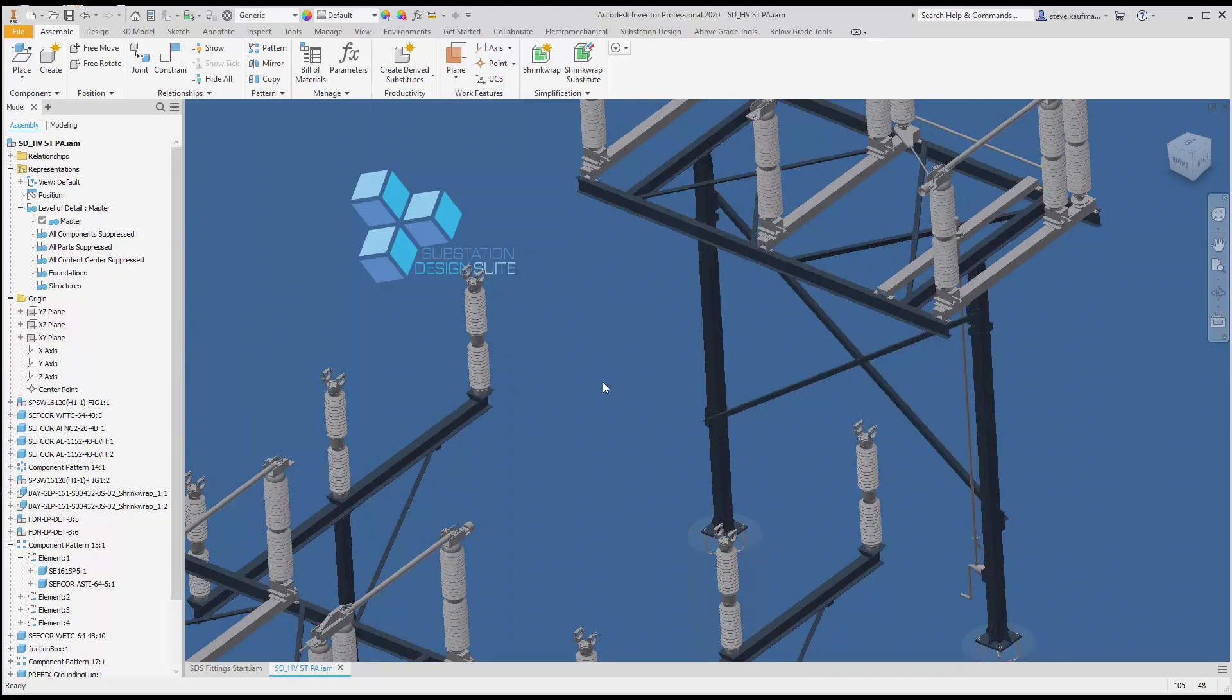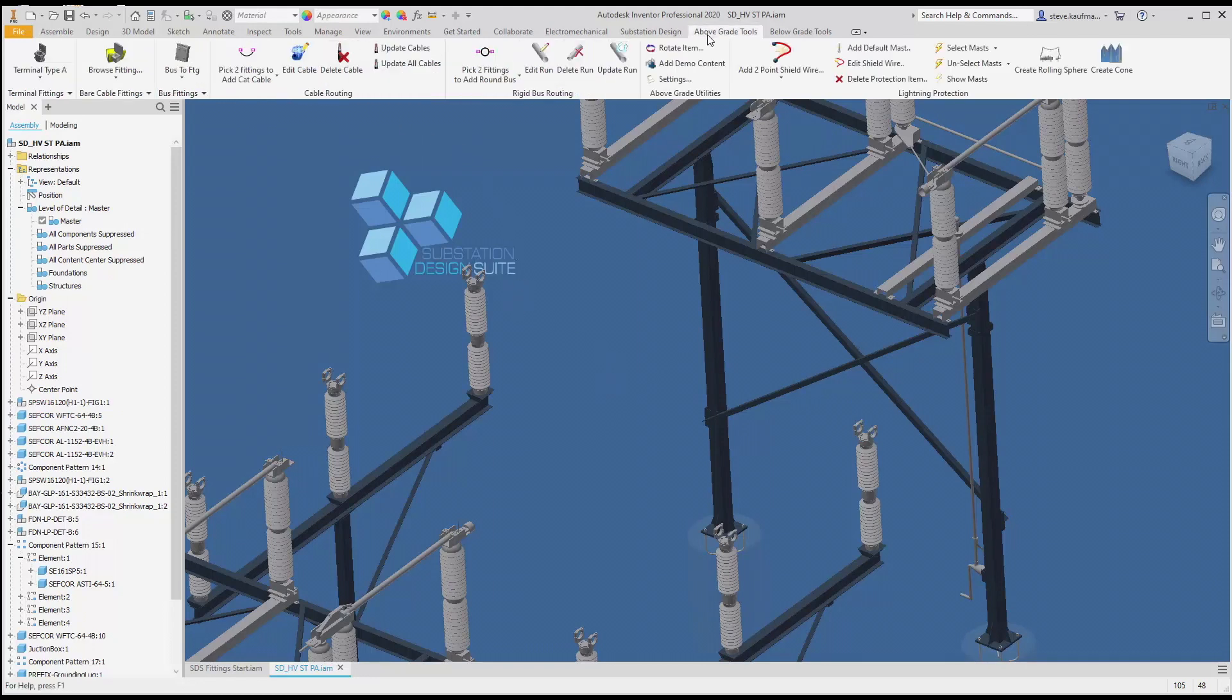What we want to do is have an offset to that bus. We'll come up here to our above grade tools, and the first thing we do is go to settings.